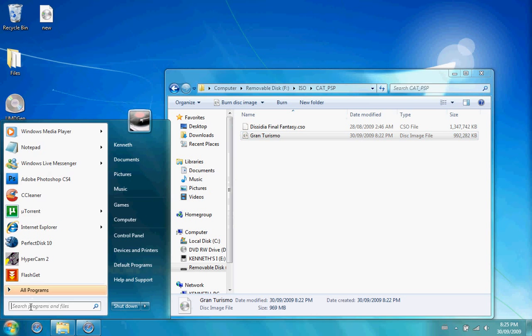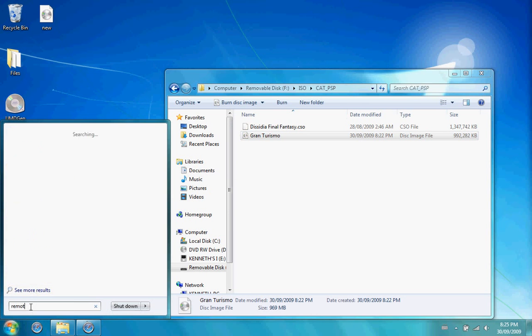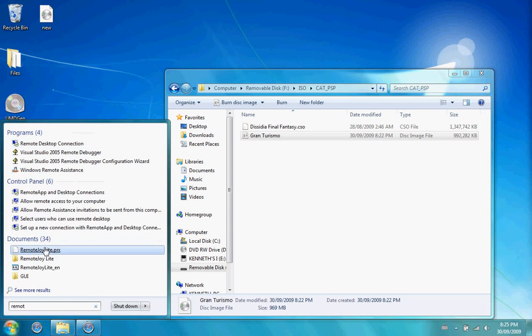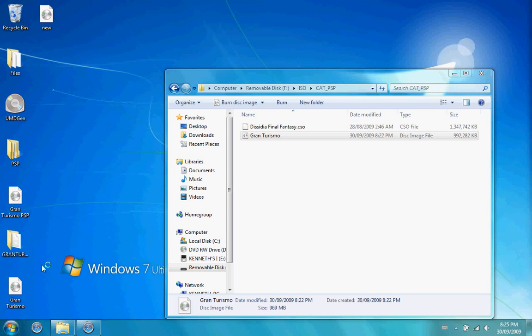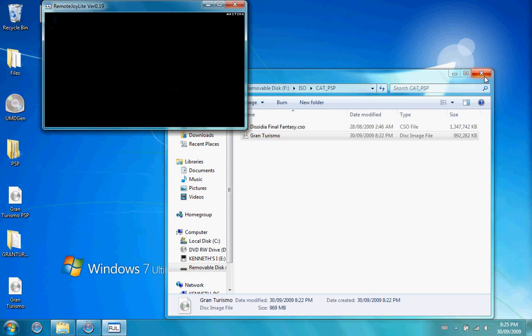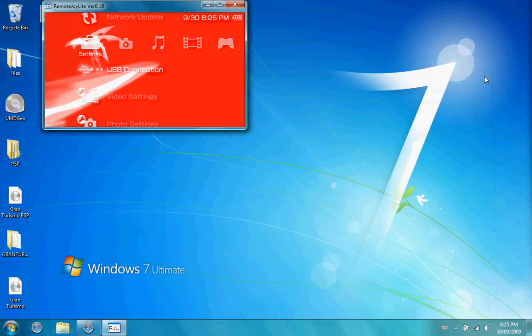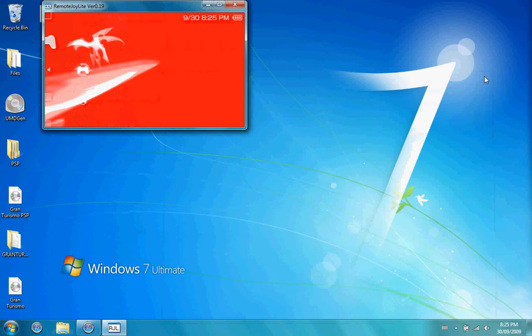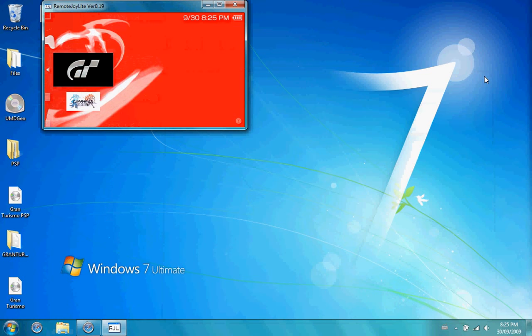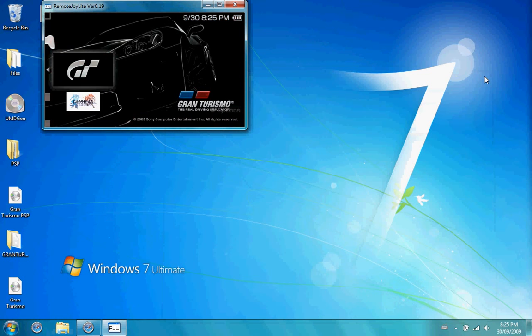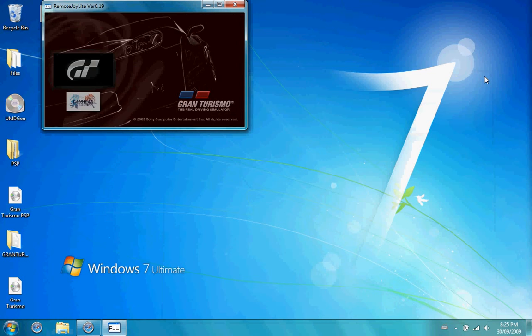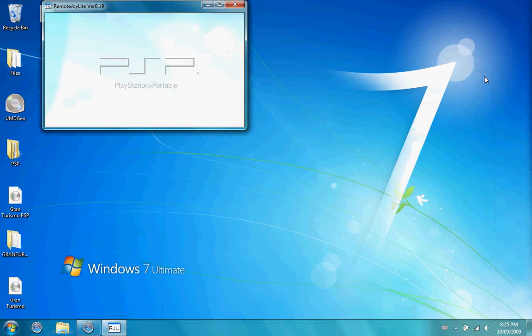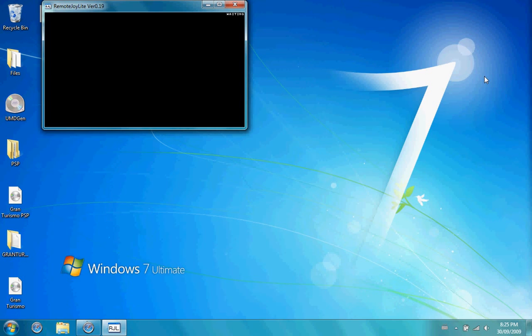This may take a while since it's fairly large, so I'm going to pause the video. Now it's almost done, so I'm going to enable Remote Joy once again. I'm going to exit USB mode. Now that I'm back on the PSP...